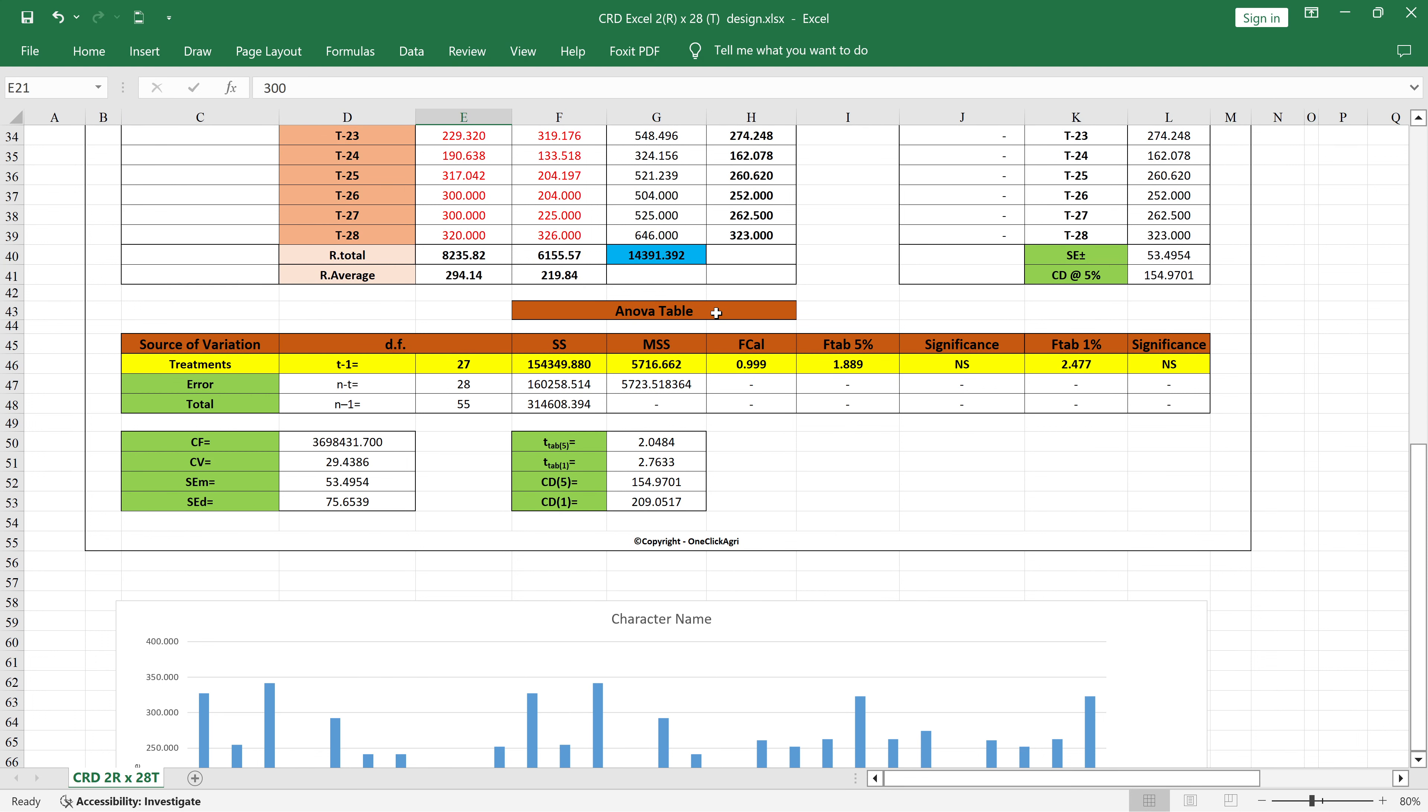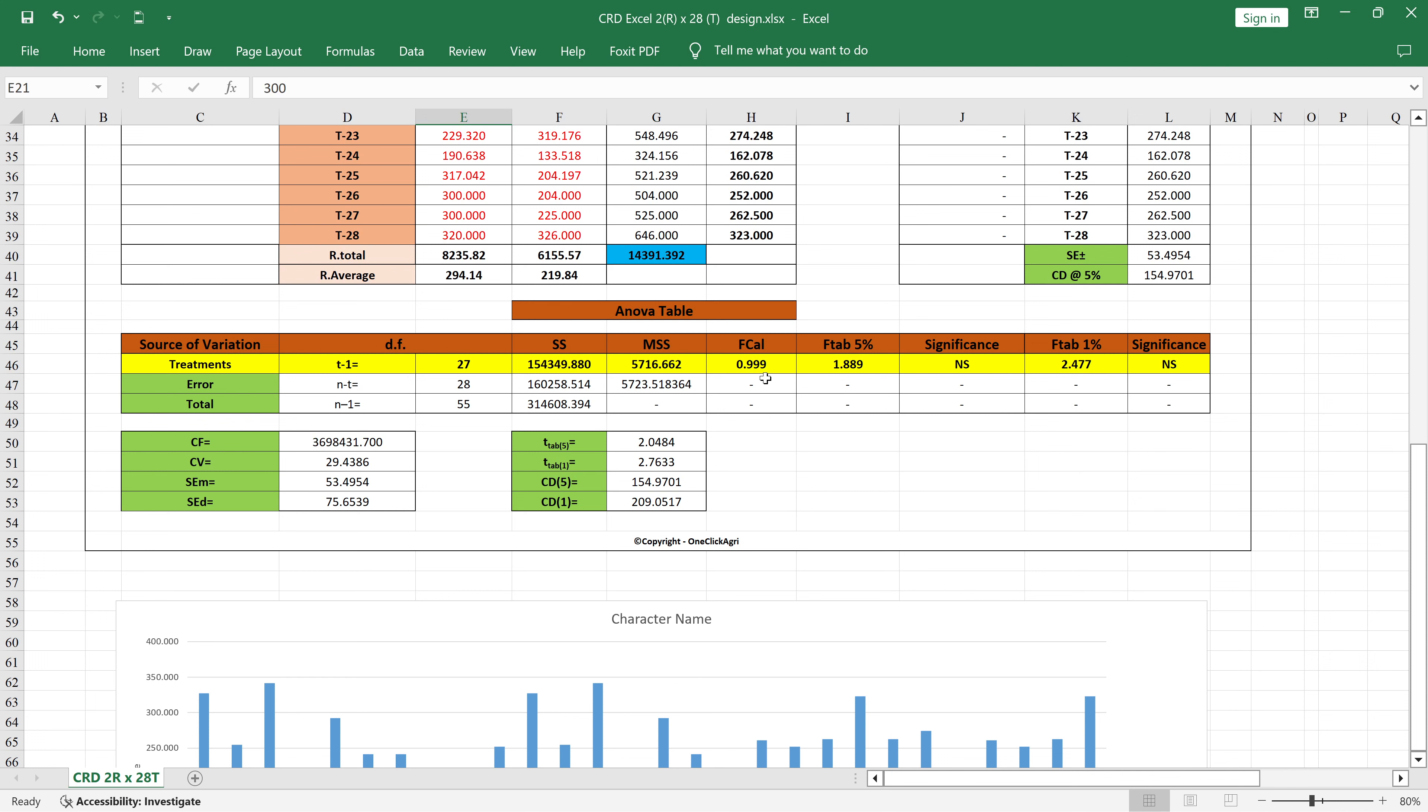Very important table - that is the ANOVA table. You can see here the source of variation like treatments, error (also called residual), then total. Then you will get the degrees of freedom: t minus 1, n minus t, and n minus 1, then sum of squares, mean sum of squares, F calculated, table significance whether our treatments are significant or non-significant.